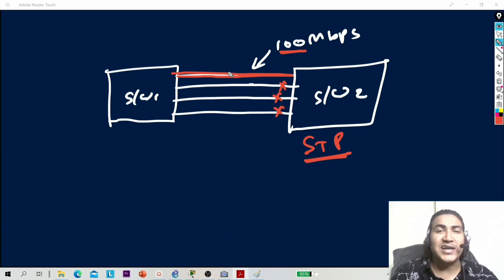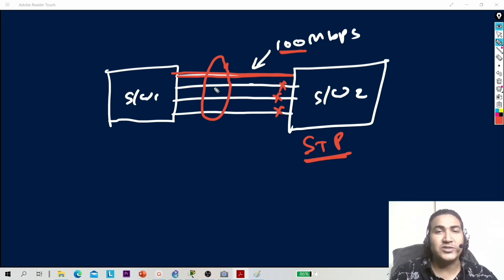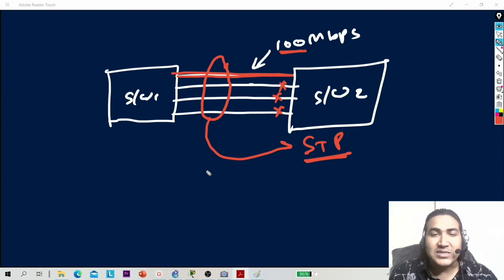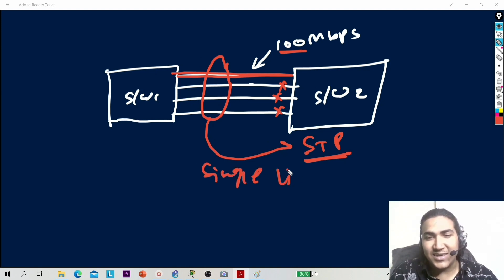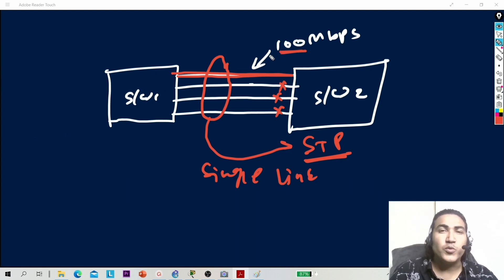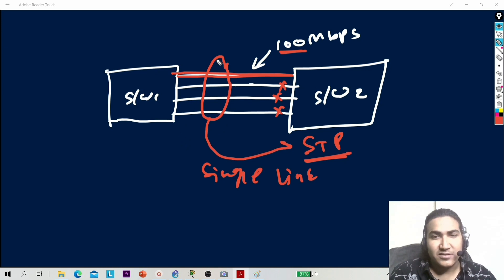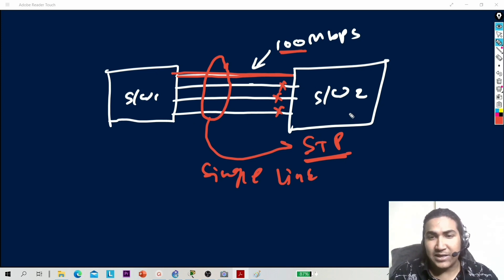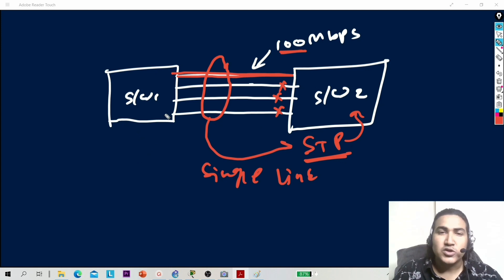EtherChannel tells us that you can bundle these four links together and aggregate them. EtherChannel tells STP that these are not four links — these are a single link. STP is still running on these two switches so loops will not form.